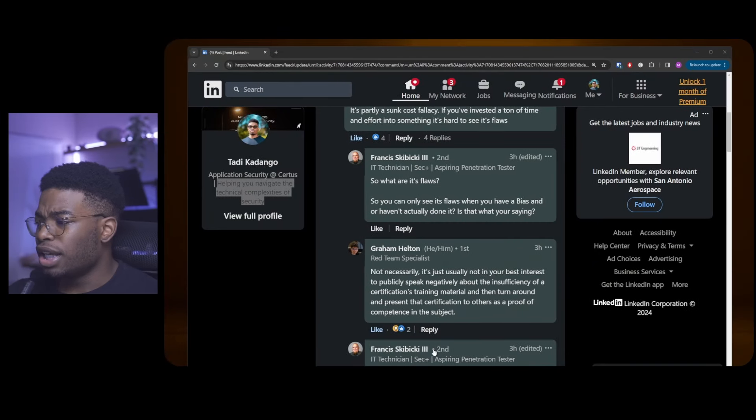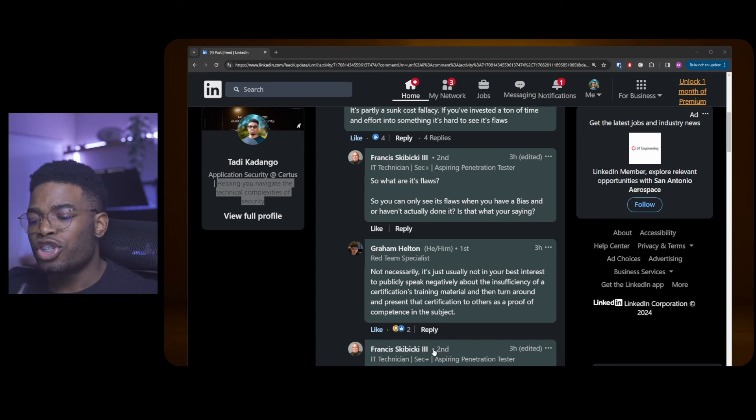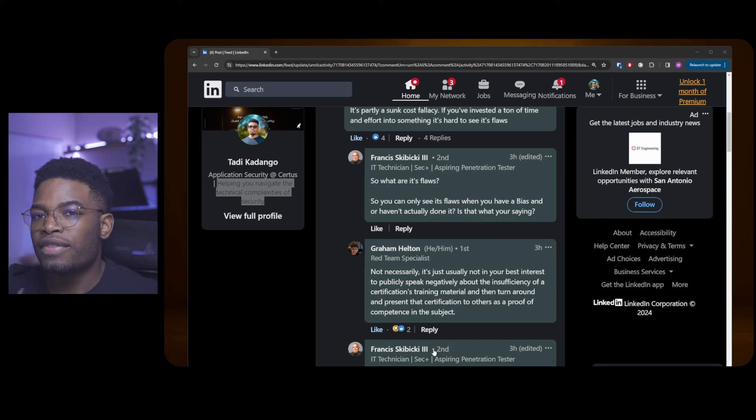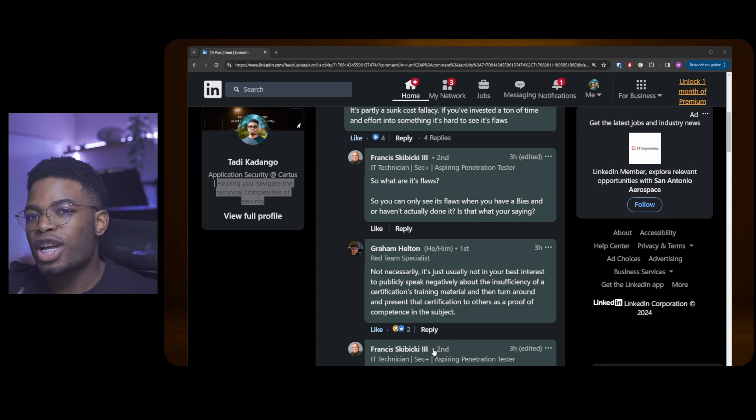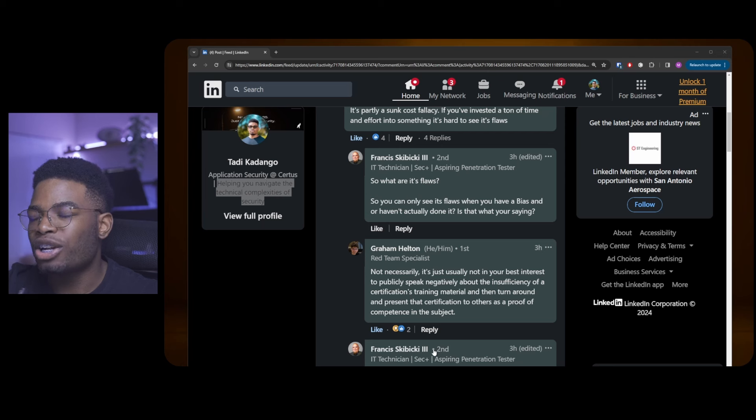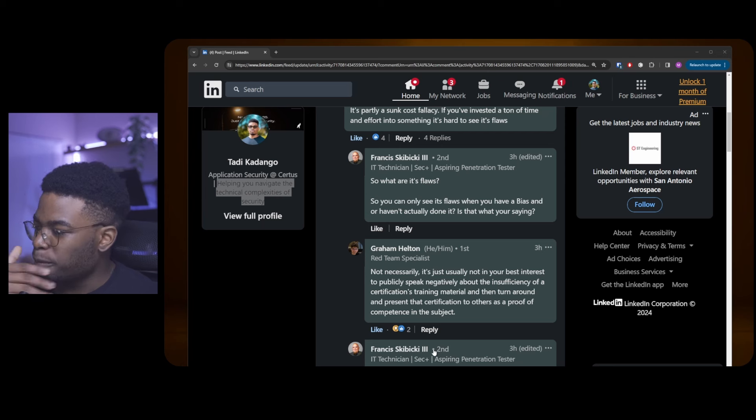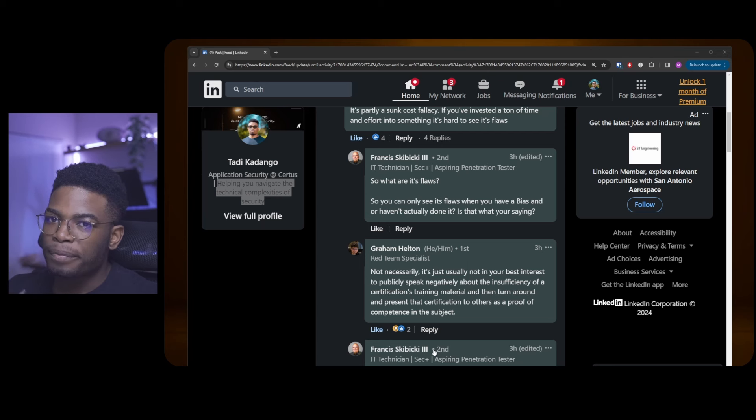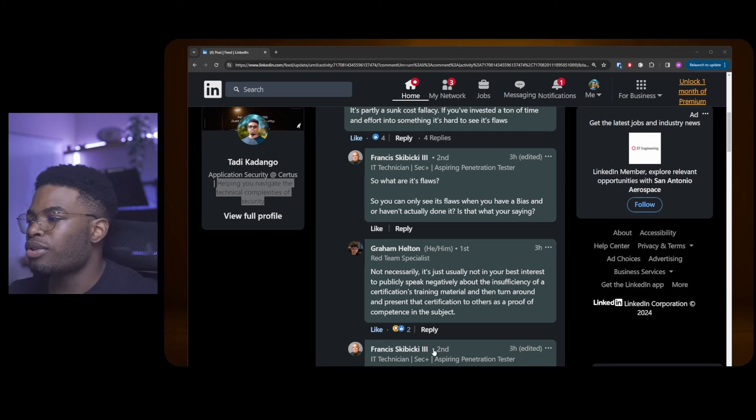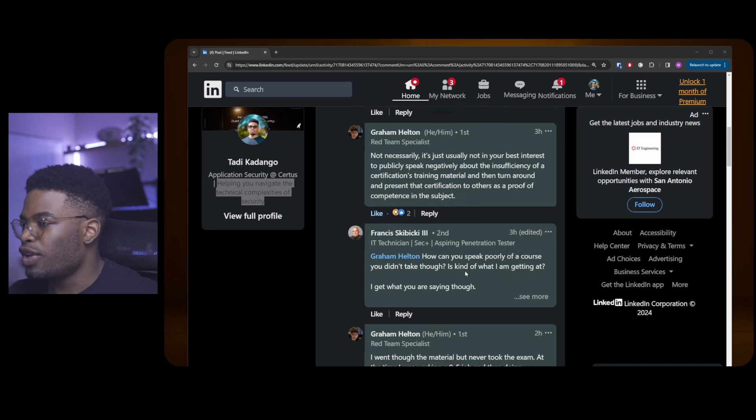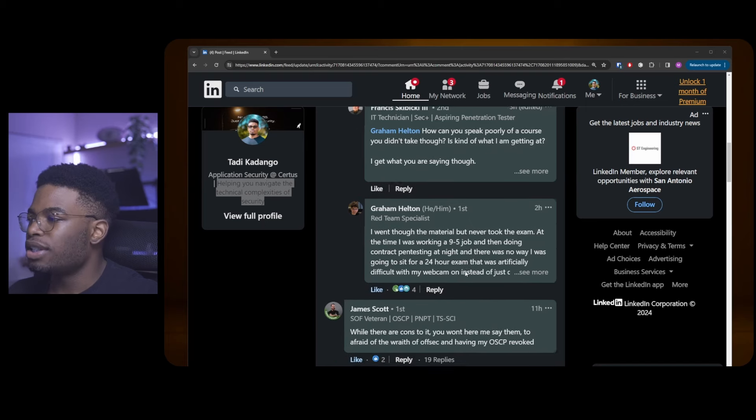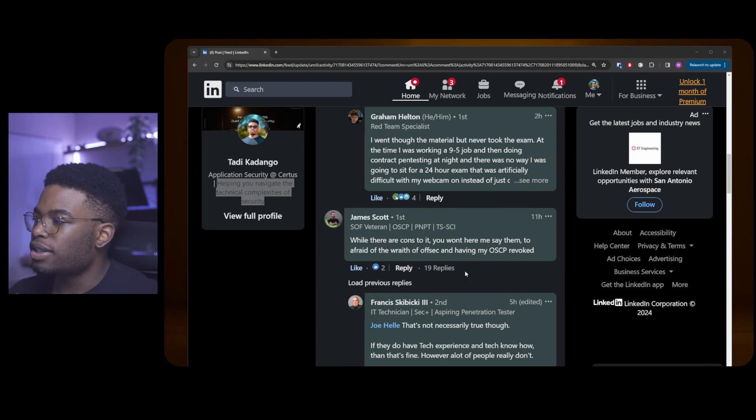He puts this very well, right? It's not in your best interest to speak negatively of the OSCP if you have it, because now people look at you and say you spent 1600 bucks on it and you're trashing it. Why? You're putting yourself in a bad light as well. So that's the fallacy, right? Sunk cost fallacy.